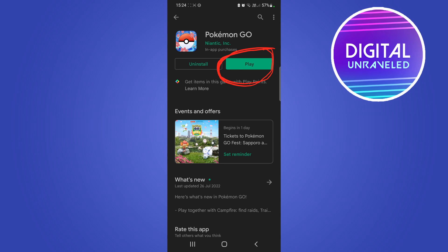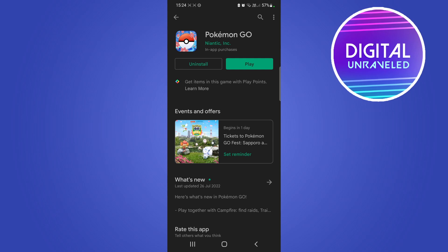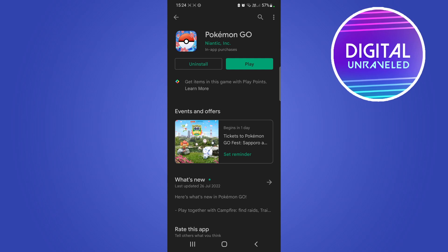Once installation is done, this button right here is going to say 'Play' once again, and then the update is complete. You now have the latest version of Pokémon GO. You can tap on that 'Play' button and play the game. That's pretty much all there is to it.